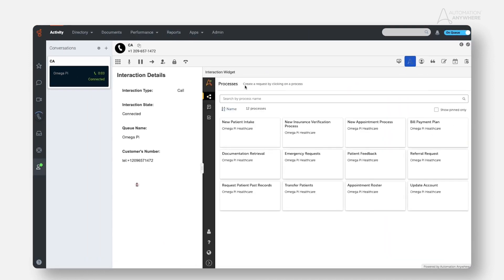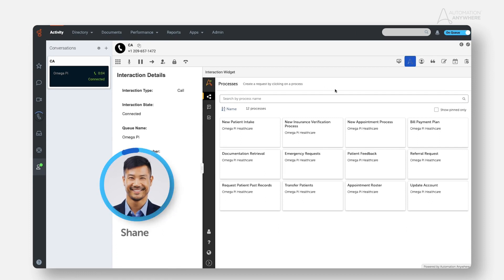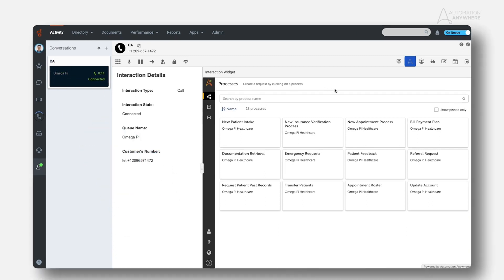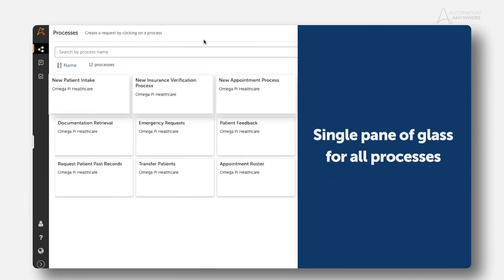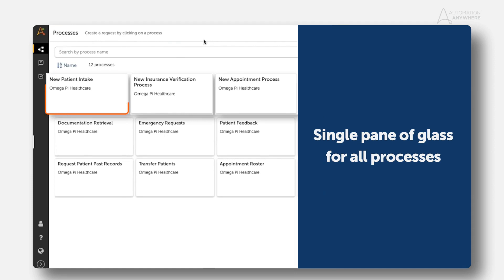Let's see how Shane, one of OmegaPi's service agents, can quickly take care of new patient intake and scheduling without having to log in to multiple systems.